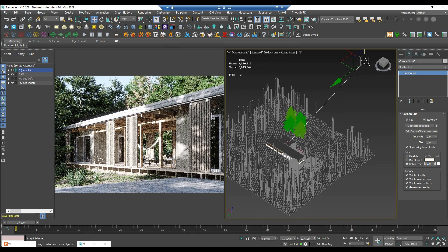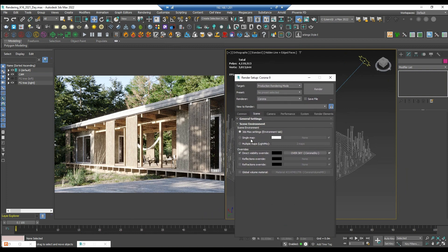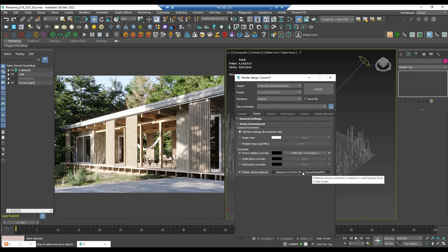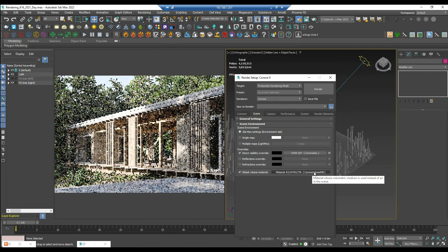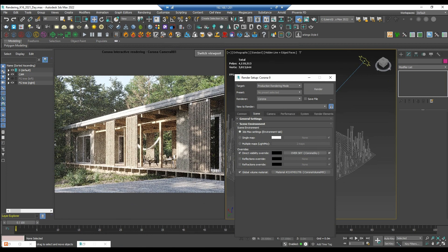Now let's put some effects into this render. The idea is to focus on this area. We will use the volumetric effect — enable this one and use a material called the Corona Volume Material. This is what we get: the shadows now look more soft.